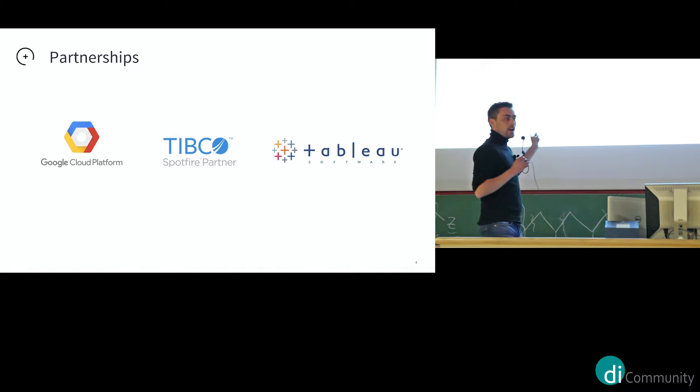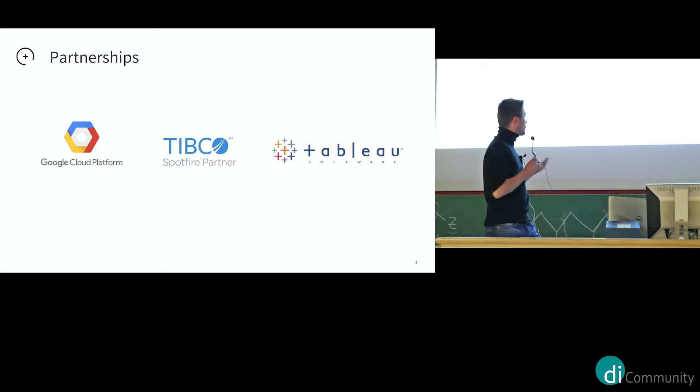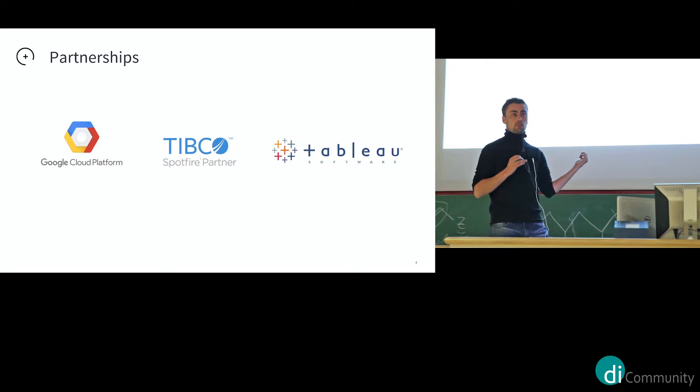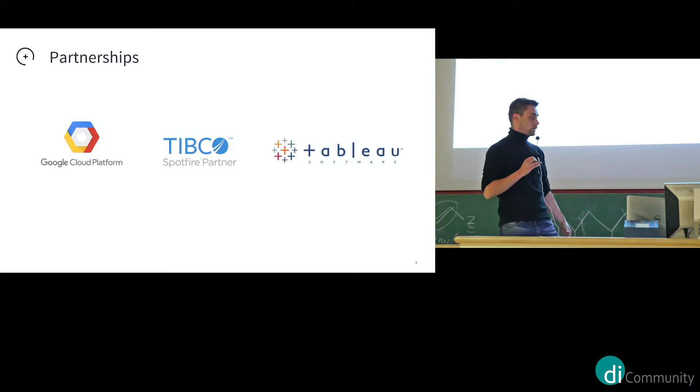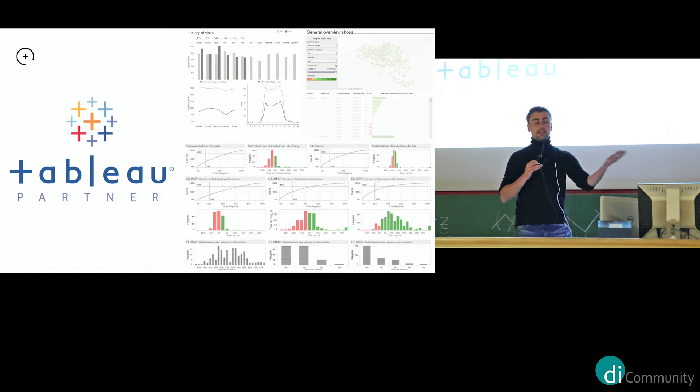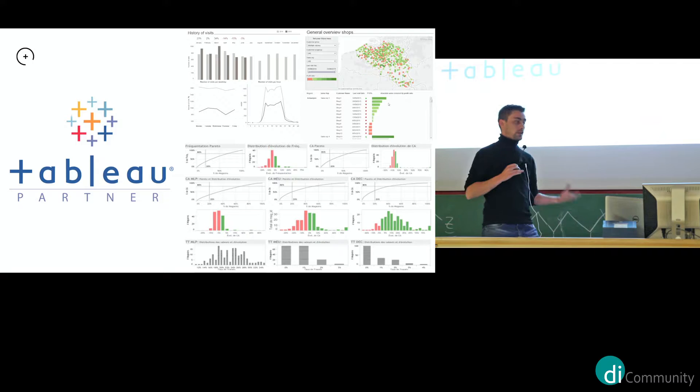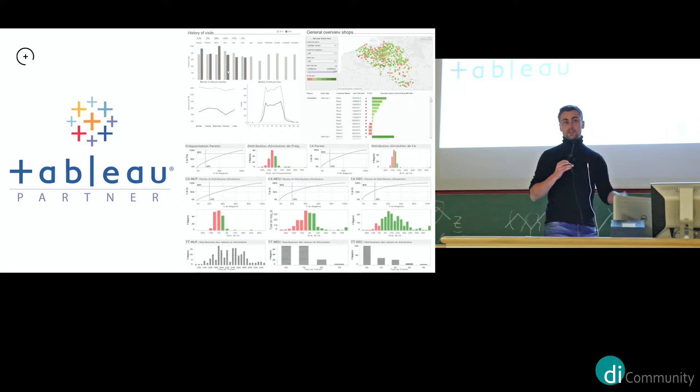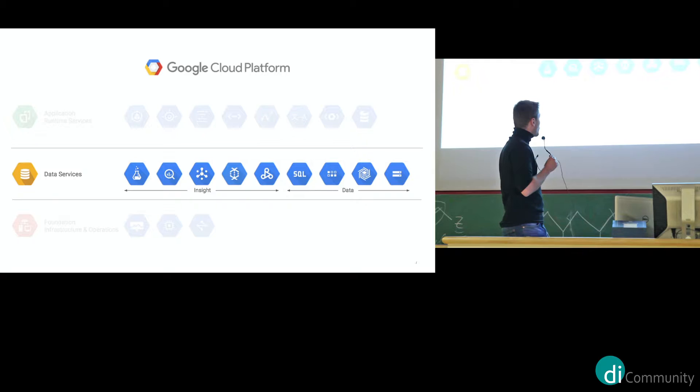So our consulting part is actually based on three kind of technology stacks. And we work mainly with Google Cloud Platform, for which we are now a premier partner, with Tipco Software and with Tableau. So Tableau and Tipco, they are data visualization software. Like Power BI, Spotfire. Spotfire is mainly used in the finance world because it has the R engine built in. And Tableau is very self-service and used by the business a lot. And it has a very good connection with Google Cloud Platform, which we leverage.